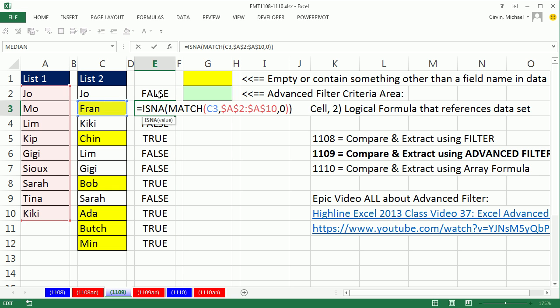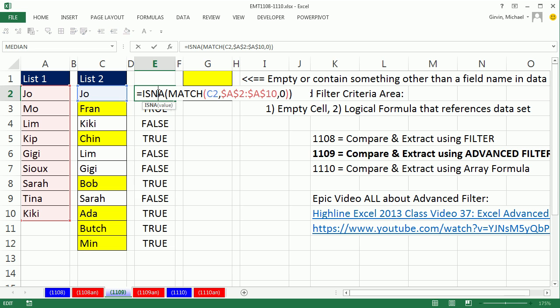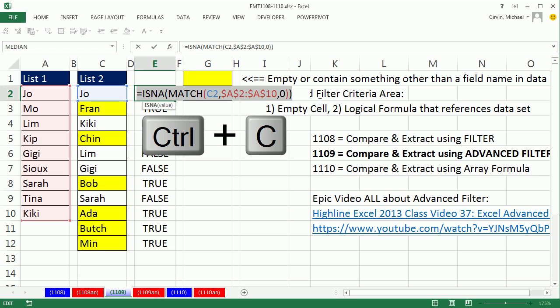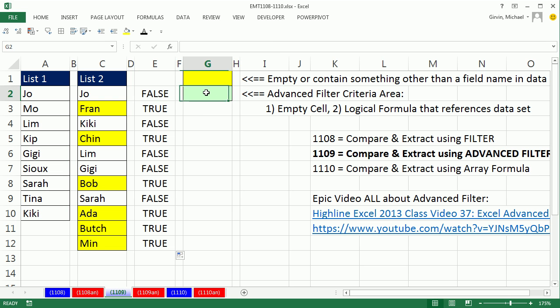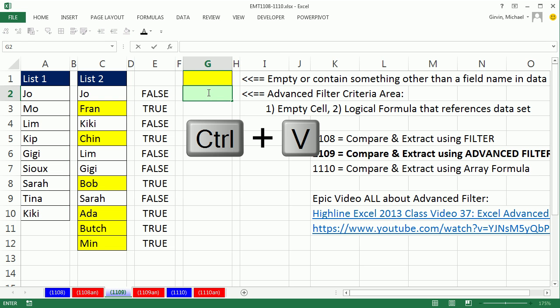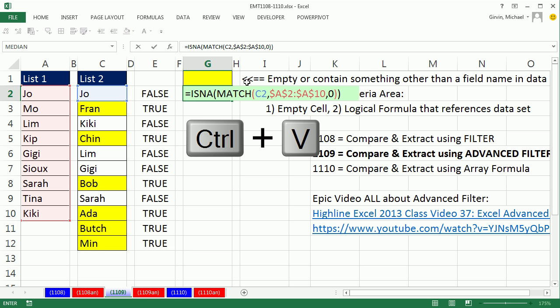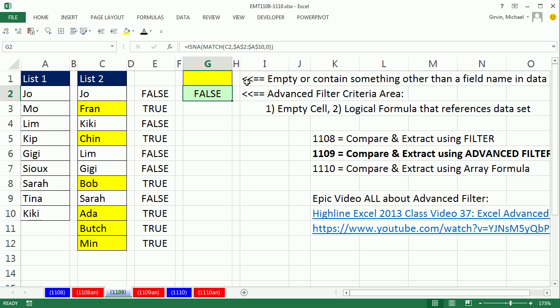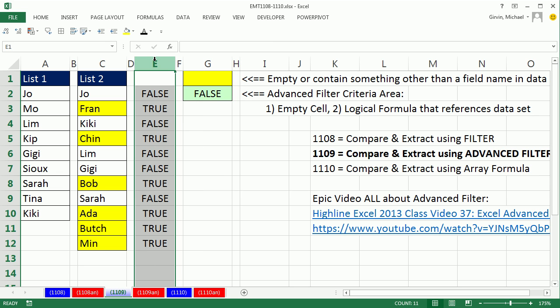But watch this. This formula right here, you take the first formula from the helper column, and as long as it's pointing into the data set, you can simply copy it, Control-C, paste it in some cell you're designating as the criteria. I'm going to delete this, delete.